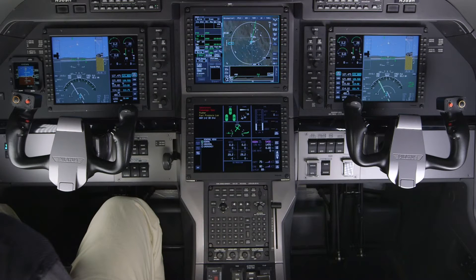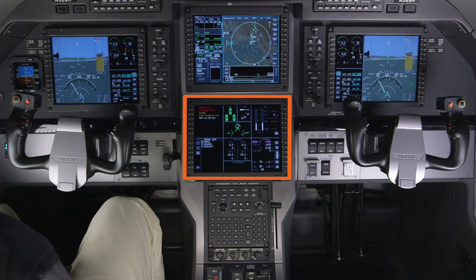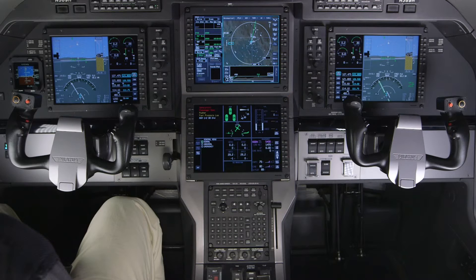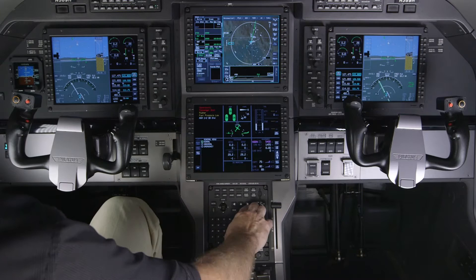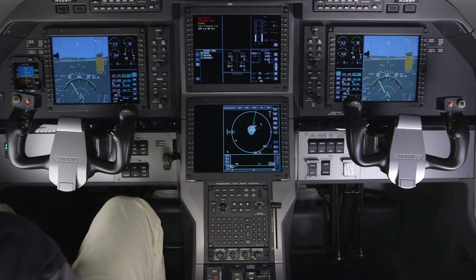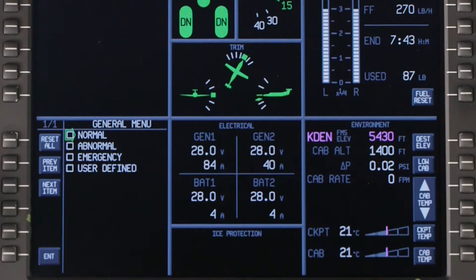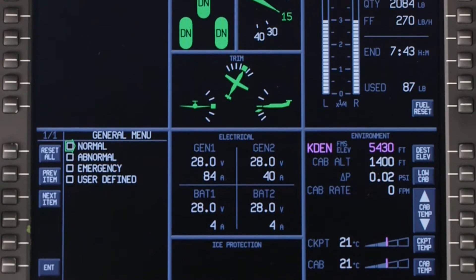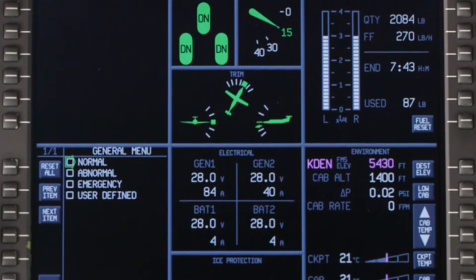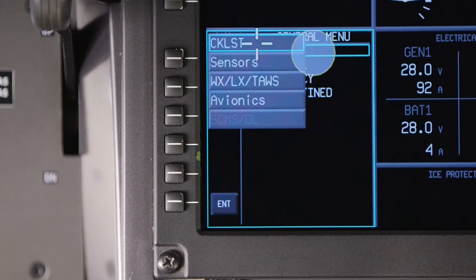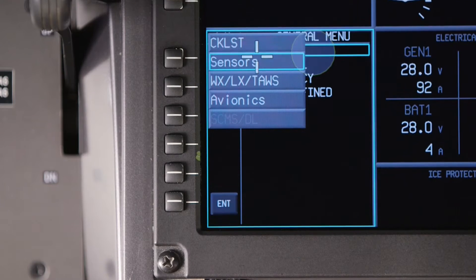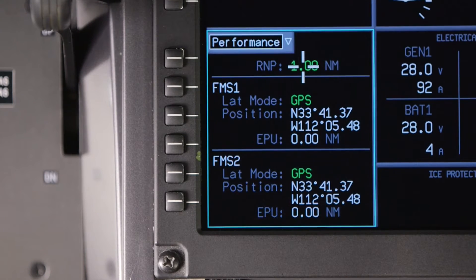The Primus Apex system on the Pilatus PC-12 NG contains two multi-function displays. In the normal configuration, the lower MFD is the system's MFD. However, it can be displayed on either MFD using the MFD swap button. The following video contains a brief overview of the system's MFD. For more information about the various windows, refer to the Honeywell Pilot's Guide.